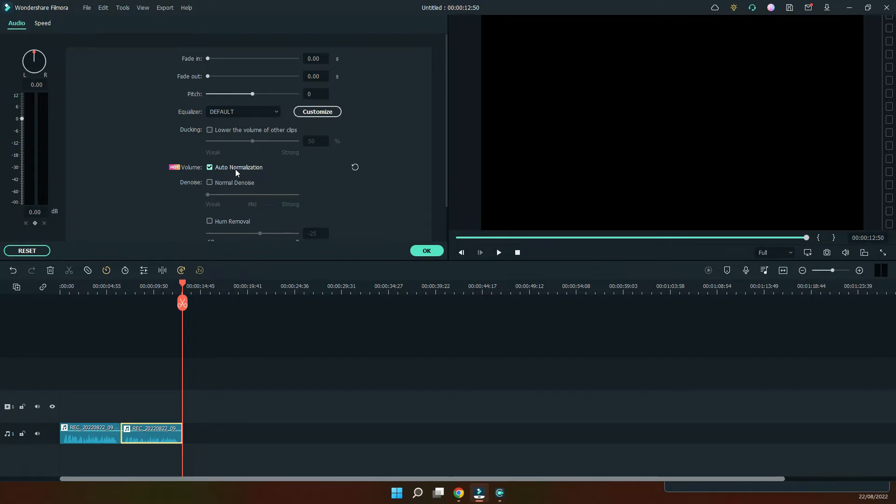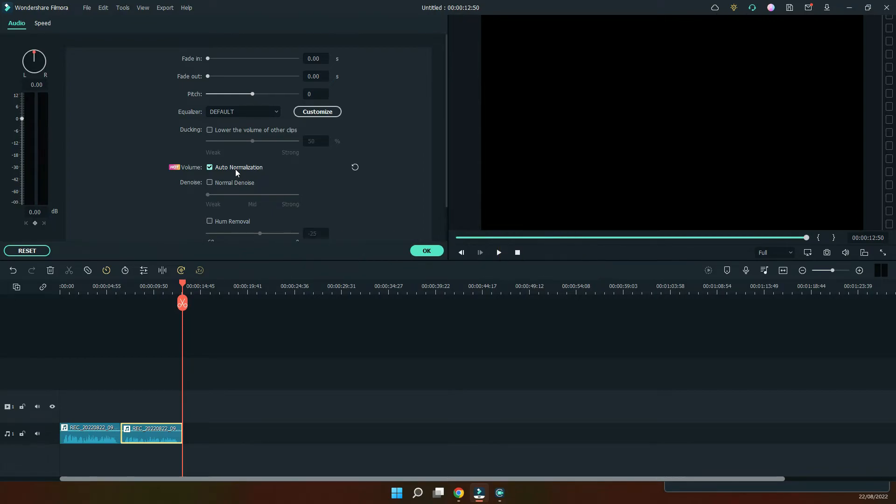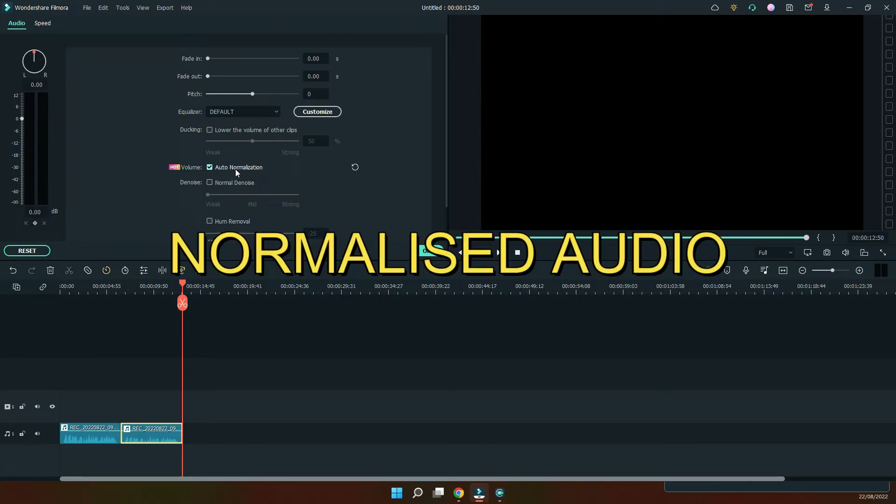Okay, and I'm gonna play the audio files one after the other and you'll notice the difference. So here we go. This is an audio voiceover to test the auto normalization feature in Wondershare Filmora. This is an audio voiceover to test the auto normalization feature in Wondershare Filmora.